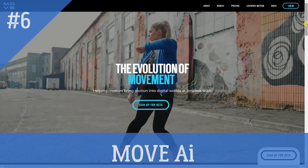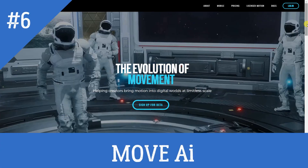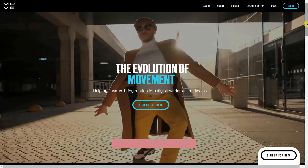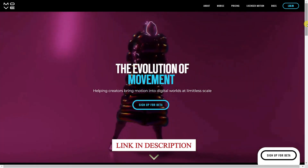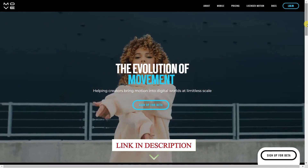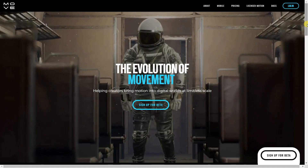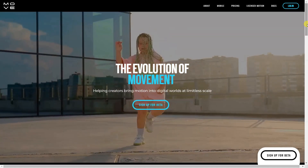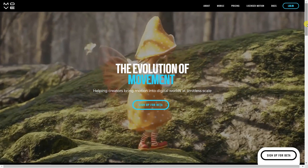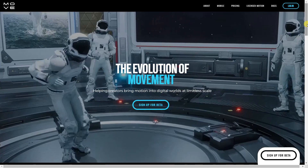Move AI enables creators to bring motion into digital worlds at scale, by using patented artificial intelligence software to extract high-fidelity motion from any video. The company empowers creativity and digital self-expression by providing enablement tools to create content for digital environments. They also offer motion licensing services.